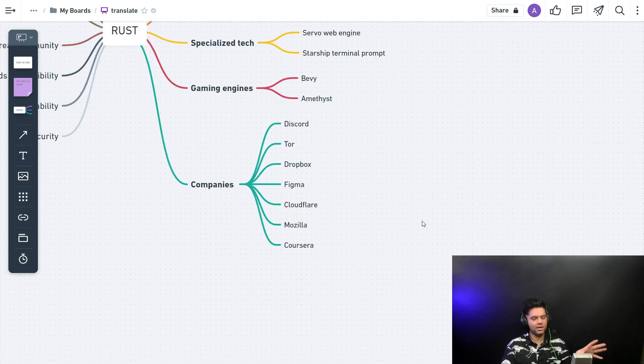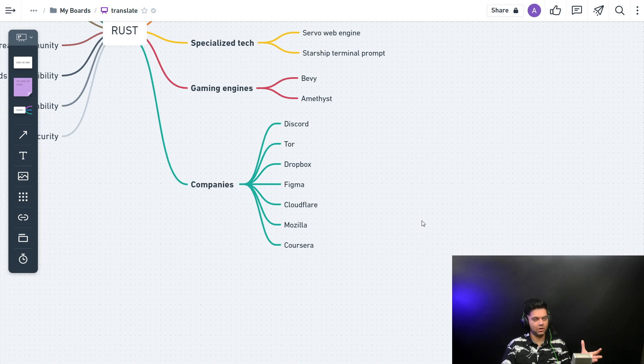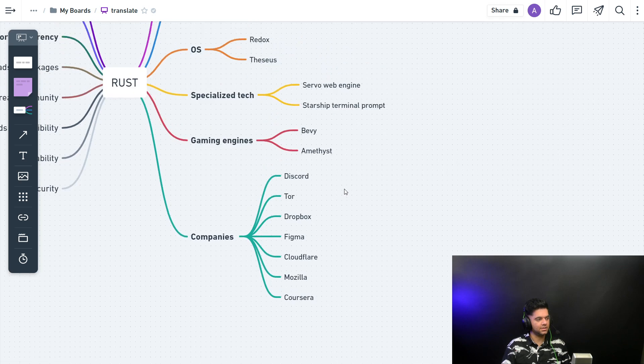It's not like if you learn Rust you'll be out of a job. You'll never be out of a job if you know Rust really well because you have some really good companies using Rust.